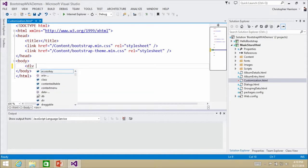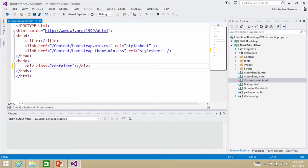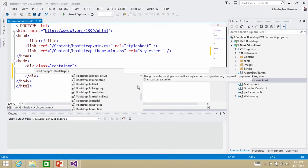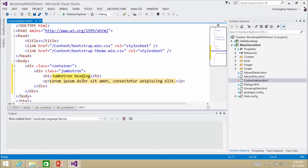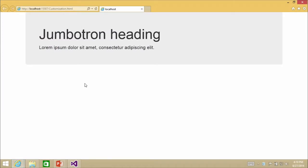I'm going to add a div with class equals container, and then use the Bootstrap snippet to grab a Jumbotron. And sure enough, there is my cool little Jumbotron heading. Now that's of course what we get out of the box. Let's say I want to go in and start tweaking it.